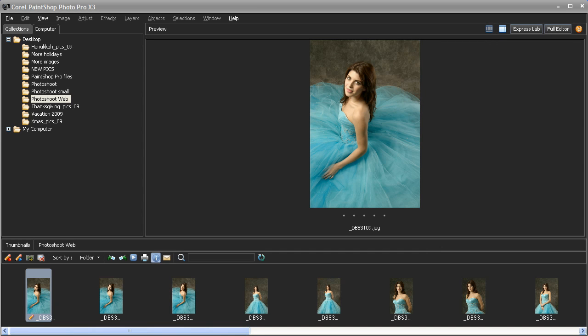If you've taken a number of images in a similar environment, they tend to share many image quality characteristics, just like these images from a recent photoshoot.